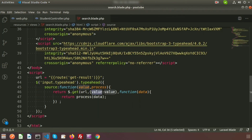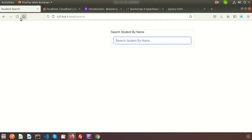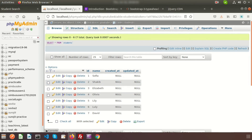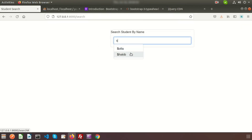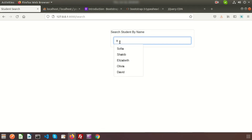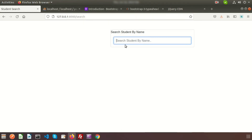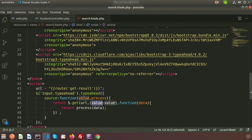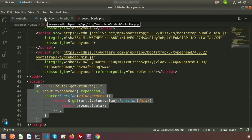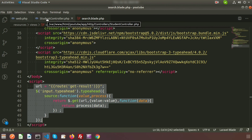Everything is ready. Go to the browser and test — type 's' to get Sofia or Sakib, type 'o' to get matches, type 'a' to get all matching records. It's working correctly. This is a simple and clean autocomplete search that you can use in your application. If you have any queries, please comment below. Please like and subscribe for upcoming videos. Thanks for watching, have a good day!